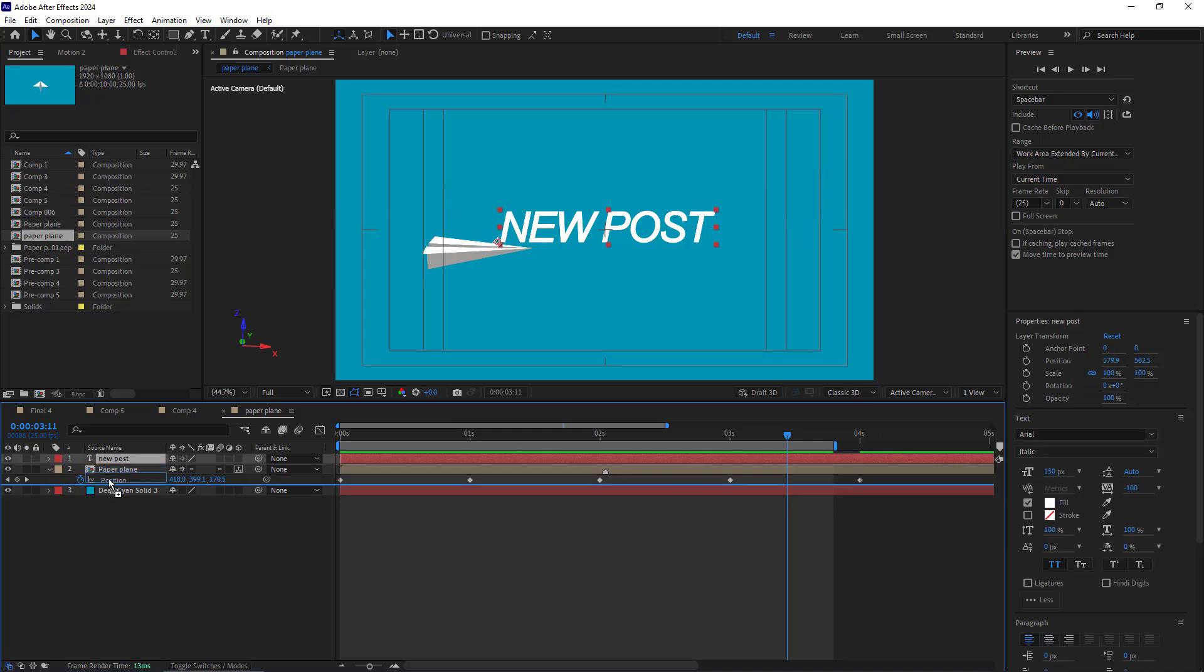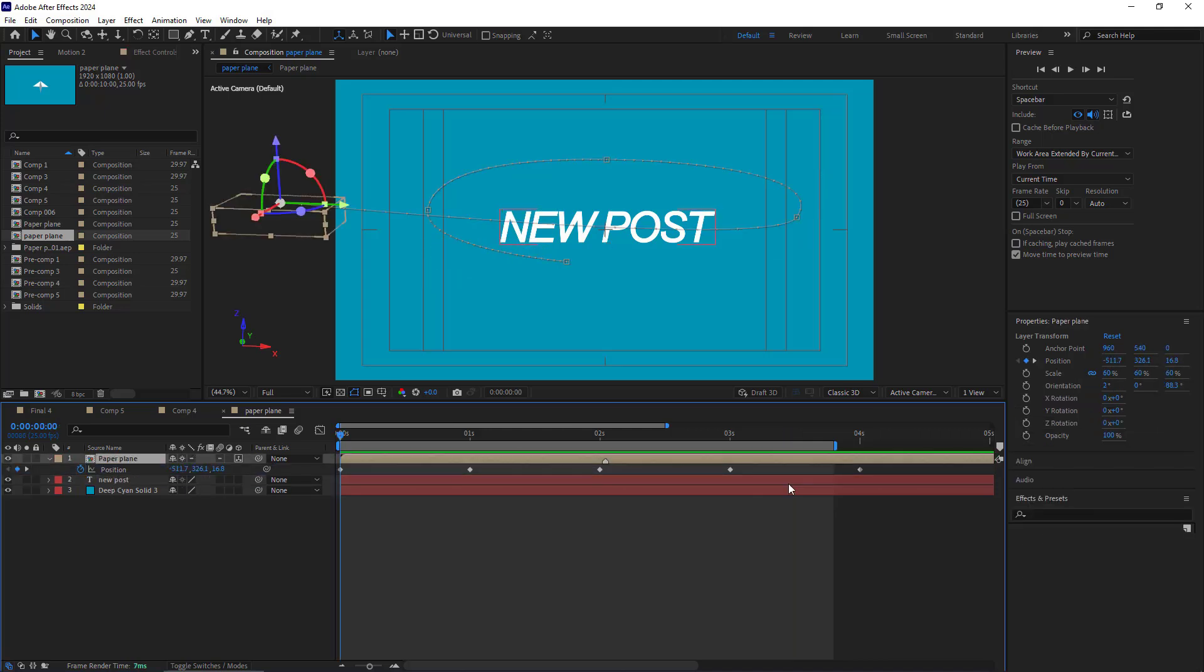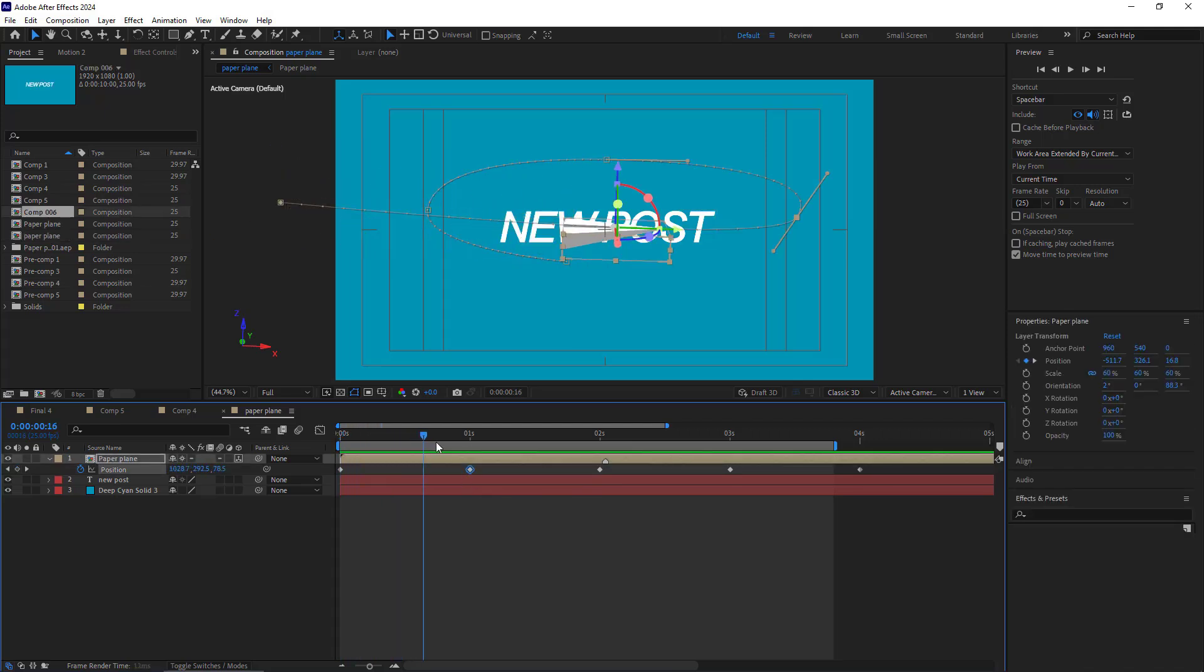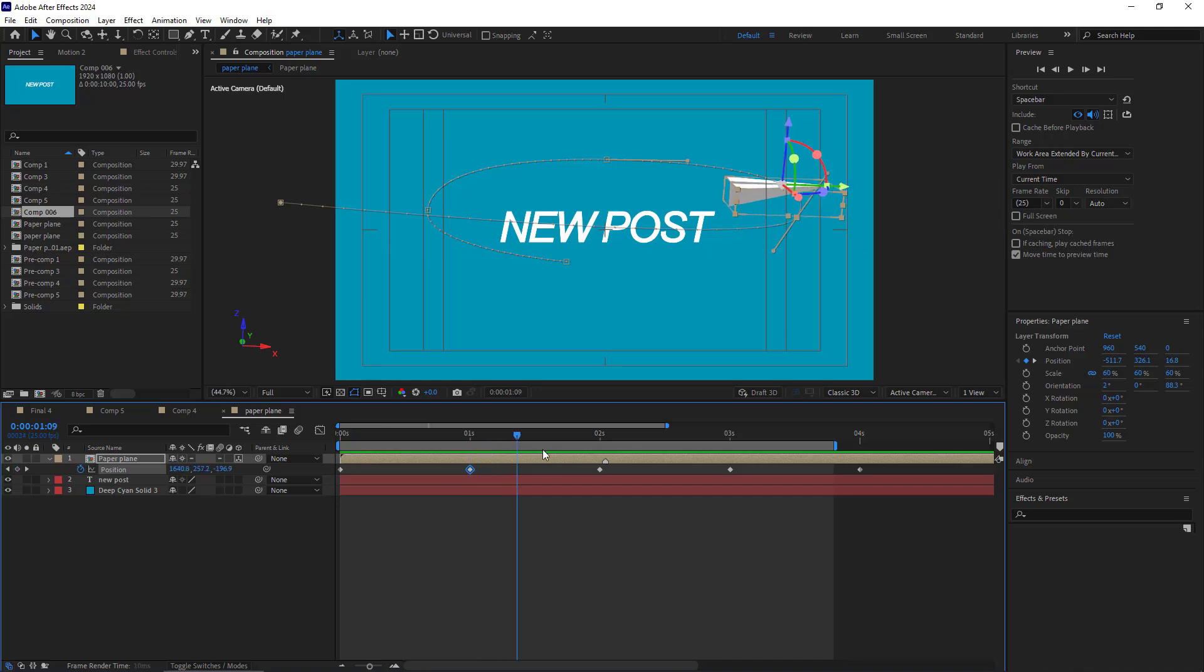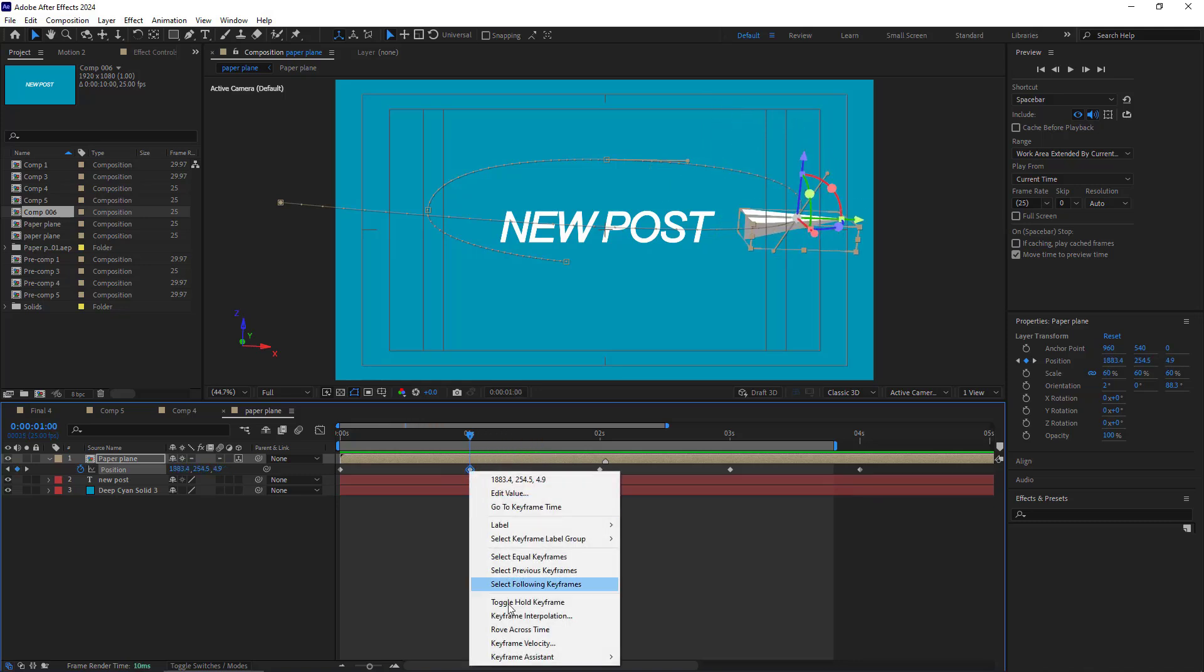Let me put the text layer below the paper plane. Next, I adjust the timing of the keyframes. On the second keyframe, I want the paper plane to slow down here and then increase its speed. To achieve this, I make the keyframe easy ease.